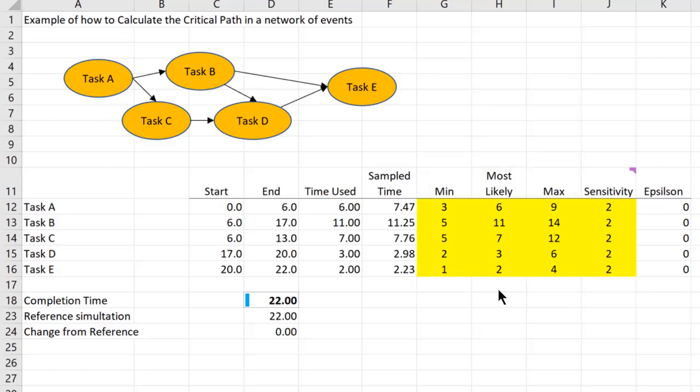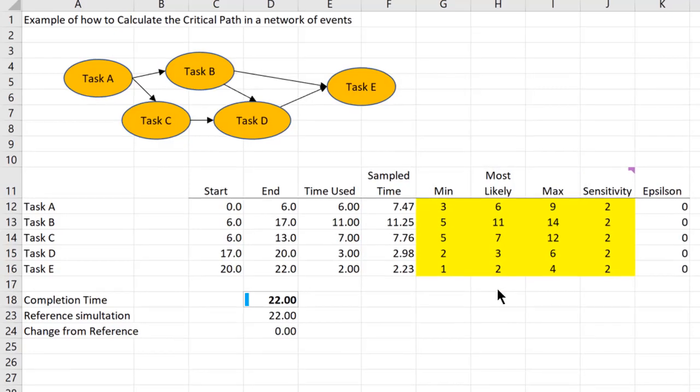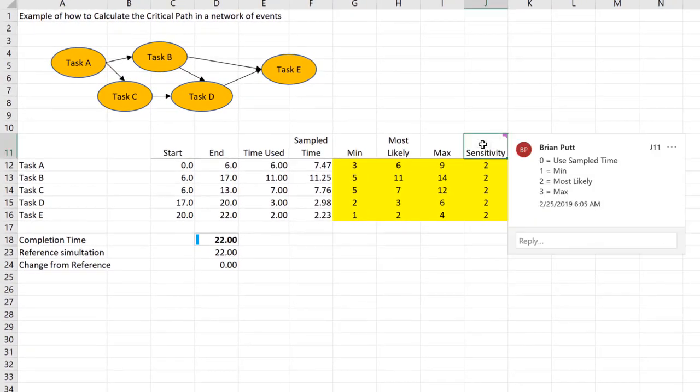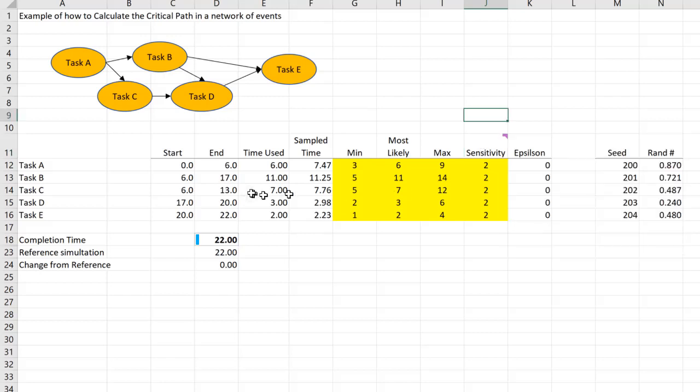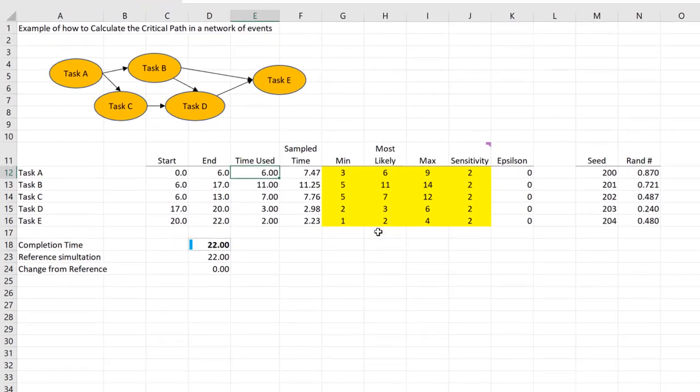Let's talk about the critical path when all the values are at their most likely. In this model I have a variable called sensitivity that can take on four different values. If it's zero it uses a sample time, one is mean, two is most likely, and three is max. As you can see I've set it to two, the most likely value.